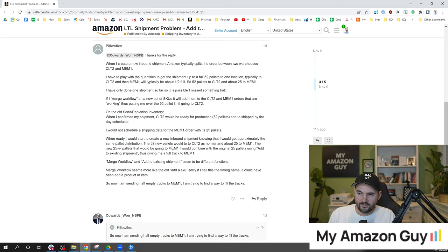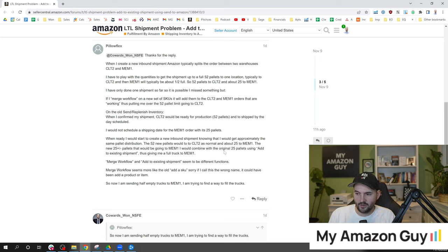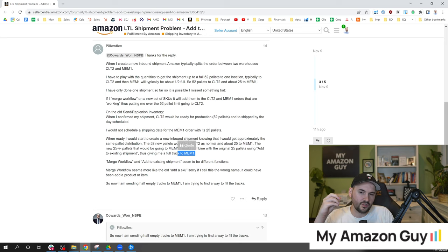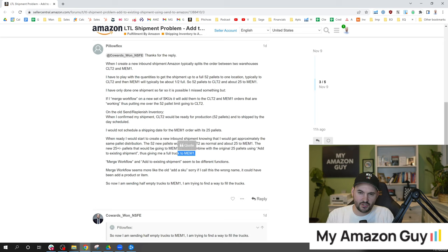The new 25 pallets would then be going to MEM1 and I would combine with the original 25 pallets, add to existing shipment thus giving me the full truck up to MEM1. So basically having to wait on making a shipment and then sending to the one location.